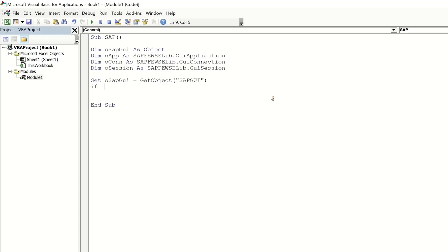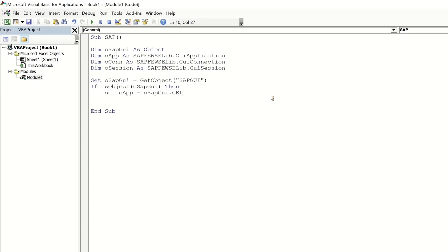Then we check if the object exists, then we set the other objects like O APP is O SAP GUI dot get scripting engine then we check again if the object exists.